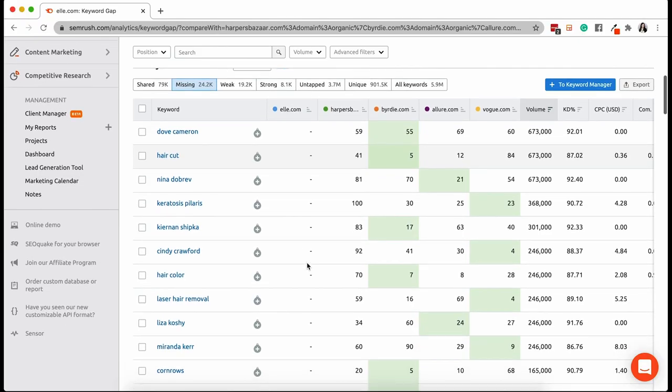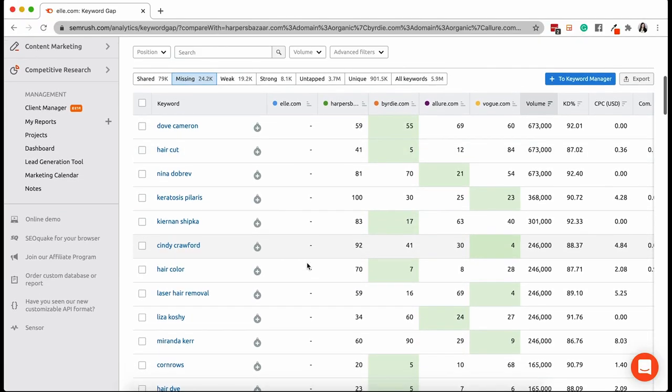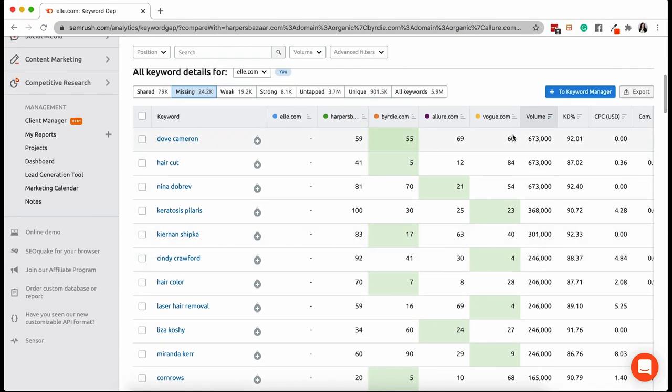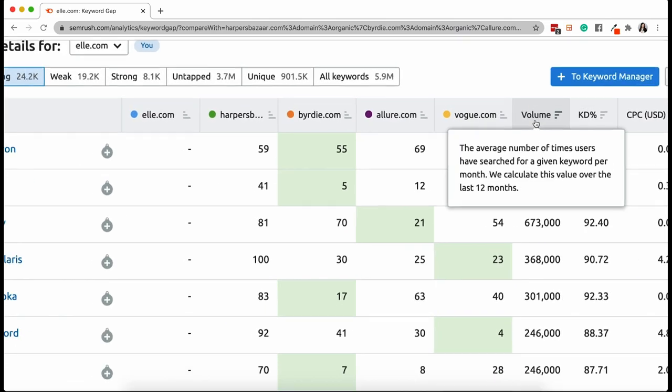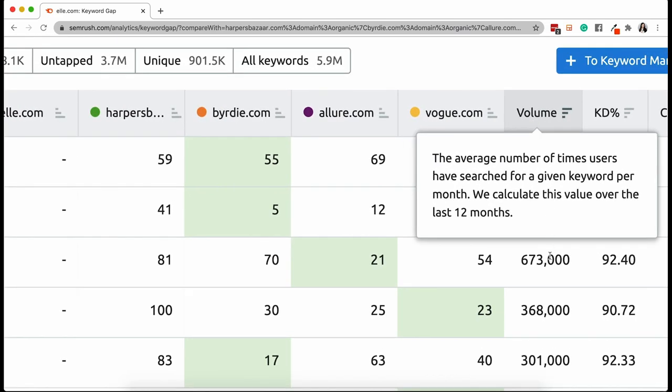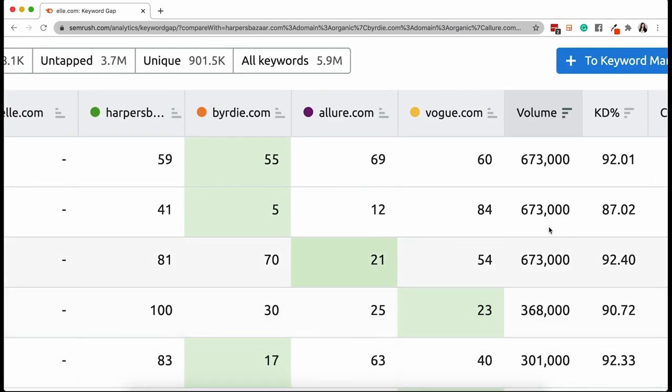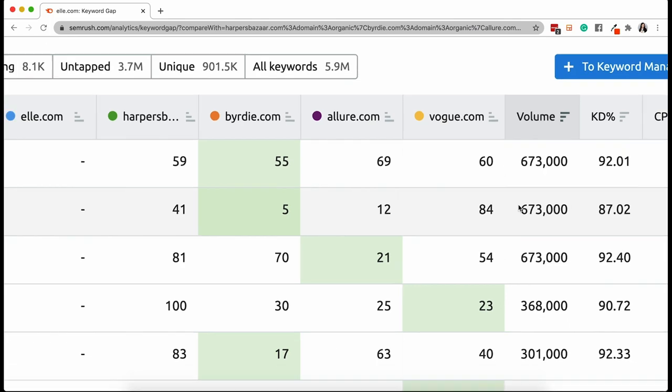Let's stop for a second because I really want you to understand how useful this is. You're seeing immediately which keywords you don't have on your website, you're not ranking for on your website and all your competitors are. This is just basically a whole list of topics and keywords that you can immediately target. You can also sort by traffic volume to help prioritize content topics by focusing on ones that are bringing significant traffic to your competition.